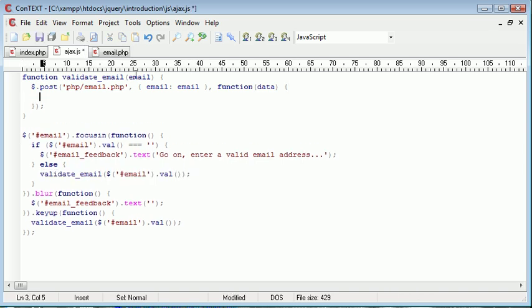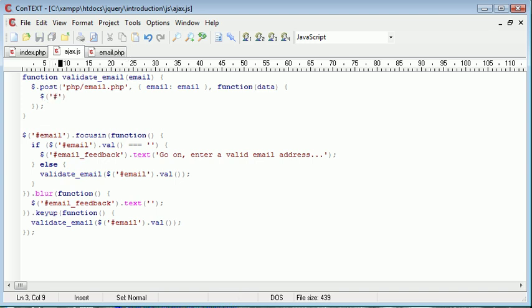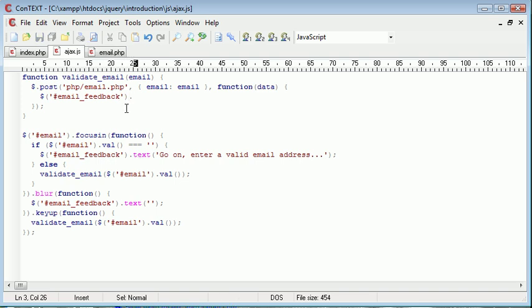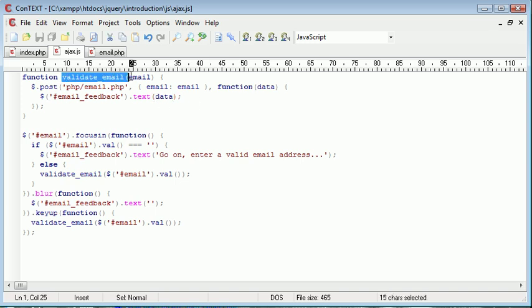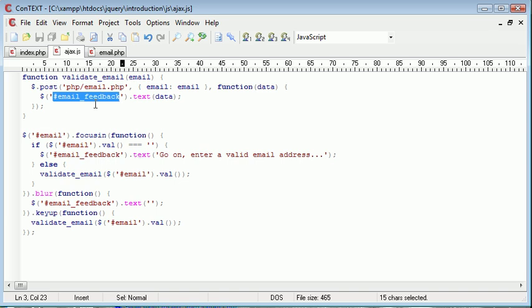Now, once the data has been returned, I'm going to go ahead and use a selector to select the email feedback span and then apply text inside here, which is the returned data. So the validate email function returns the data to this email feedback span.